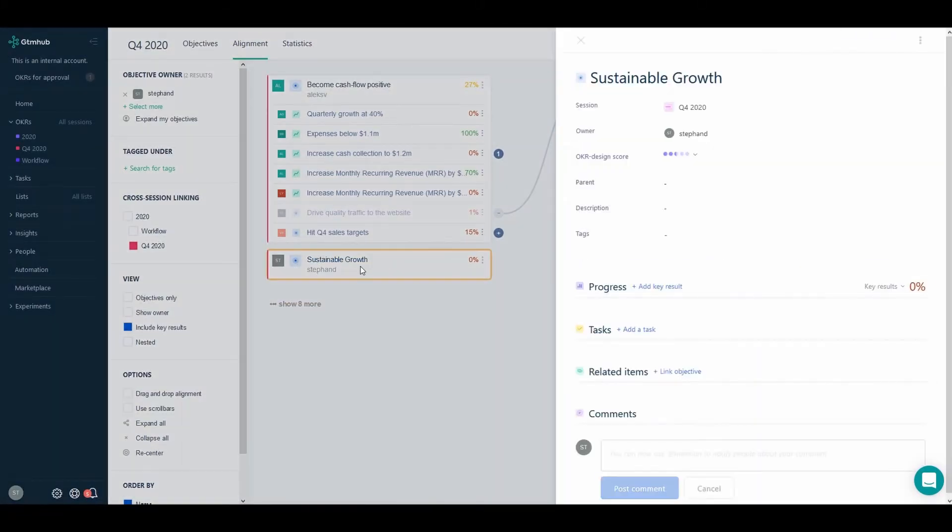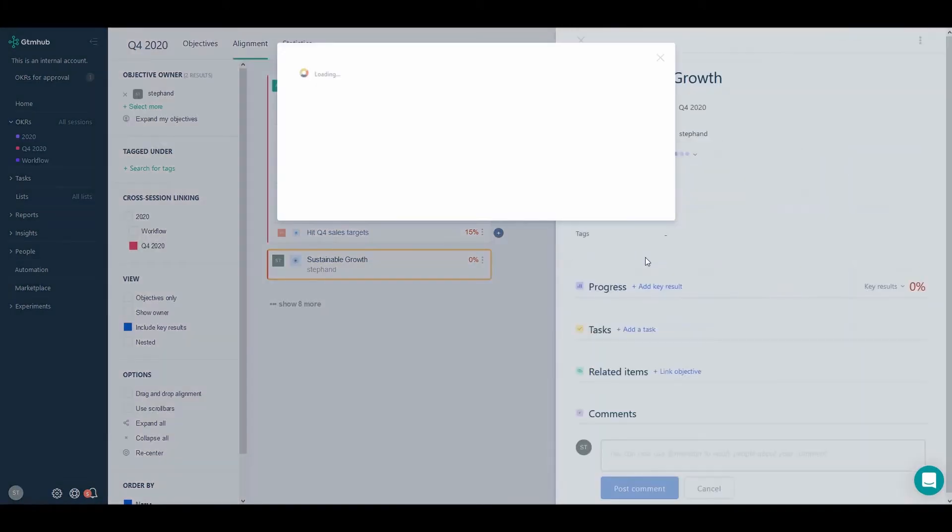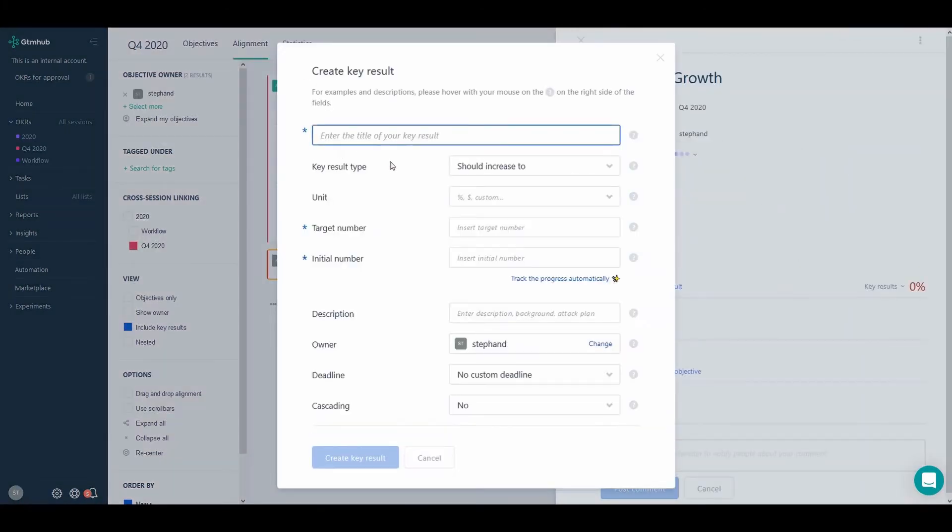Now that we have our OKR set up, we can set up a few key results that will aid us towards reaching our objective.